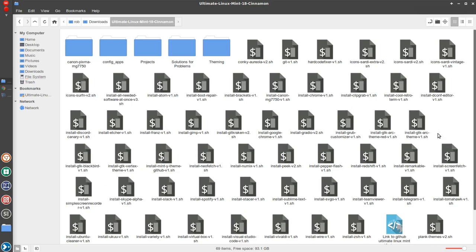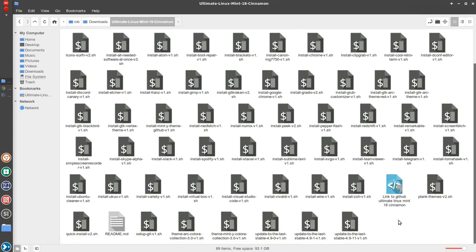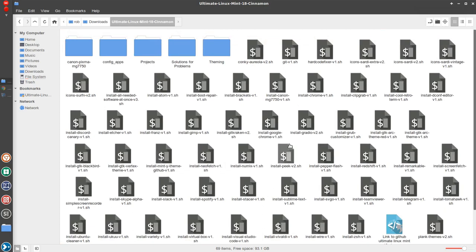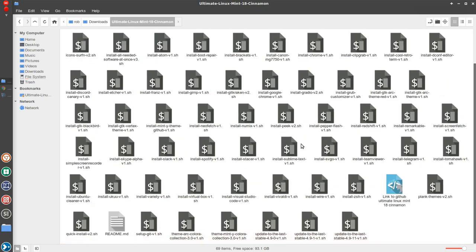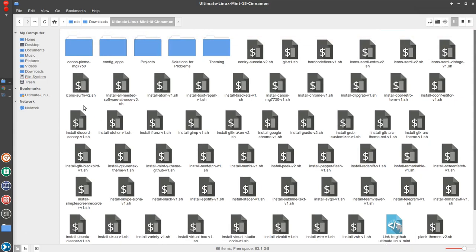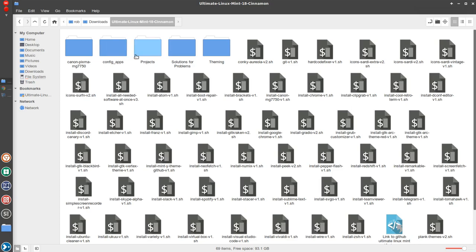Now you'll see here there's a lot more in this pack that would really speed up your installation. So for example you've got in software NeoFetch, you've got Peek, you've got Simple Screen Recorder, Skype Alpha, Spotify, Sublime Text Editor, Team Viewer, Telegram, Wire, Vivaldi, Visual Studio, so on and so forth. So various bits and pieces of software as well as Canon printer drivers here, config apps, various projects, notes and things with theming.